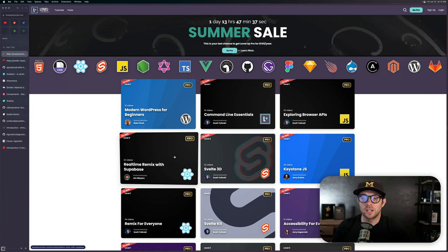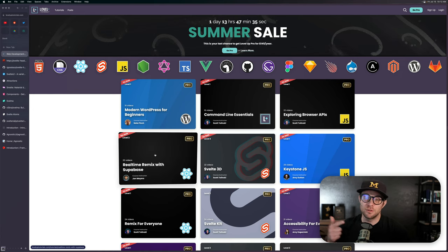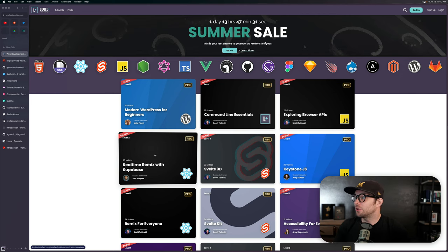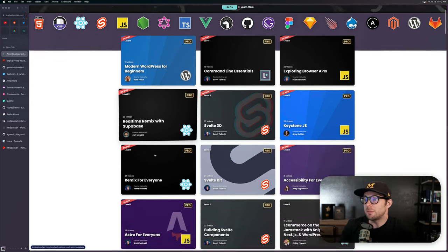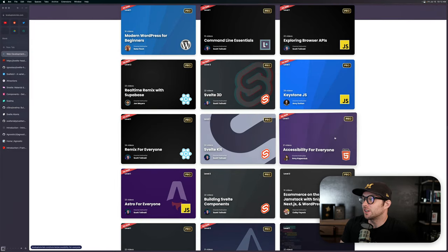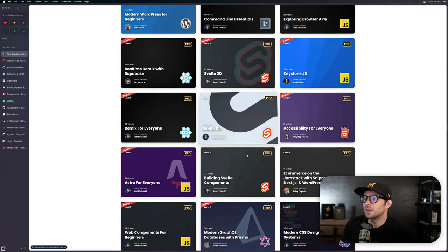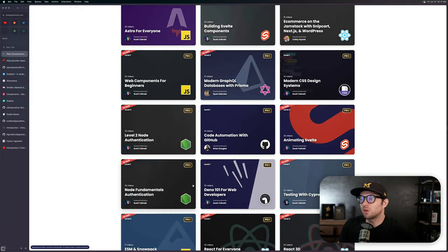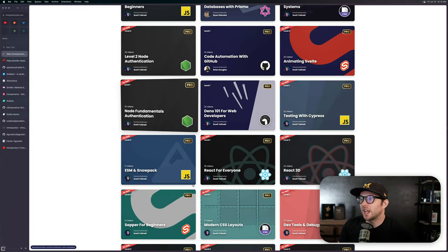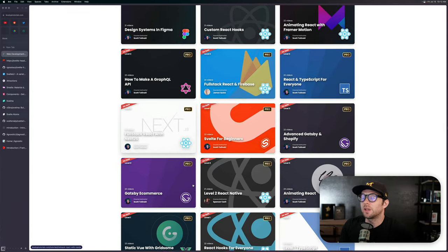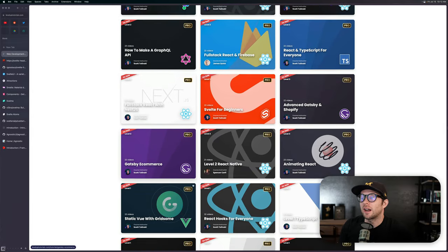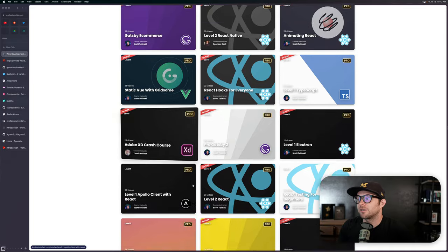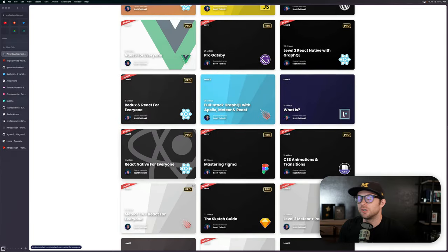So you can write a React app using remix and Supabase to build a real chat app in real time. Also, Keystone with Amy Dutton, remix for everyone, SvelteKit, accessibility for everyone. The amount of courses goes on and on, and we continue just adding next-level content every single month to the site.